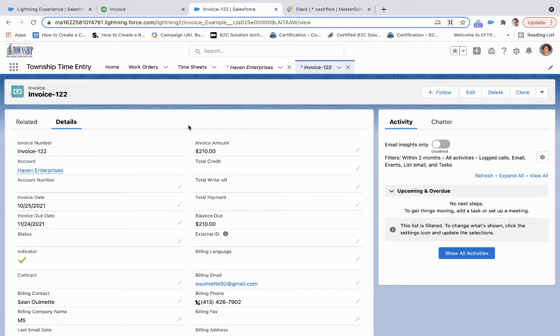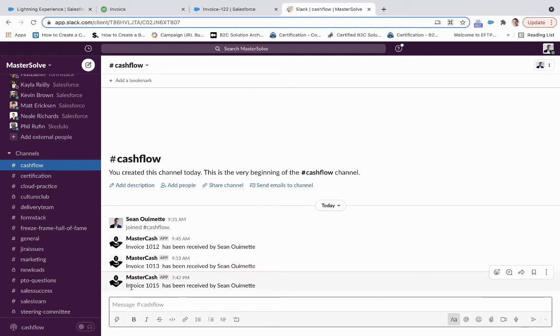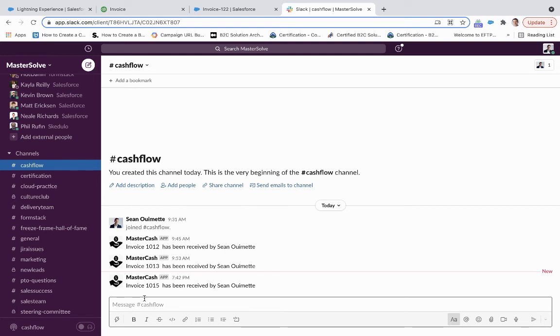And then if I come over into Slack, I can see that the Master Cash Bot within this channel has allowed me to see that invoice 1015 has been received by Sean Wilmot, who we invoiced that out to originally.